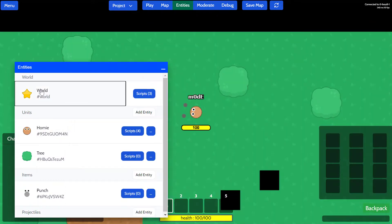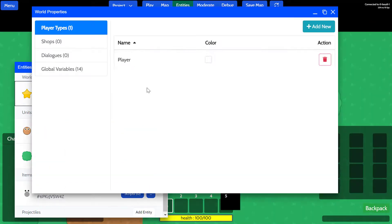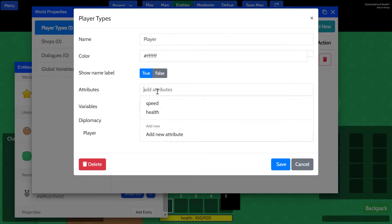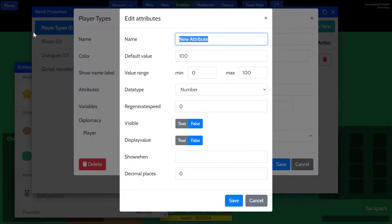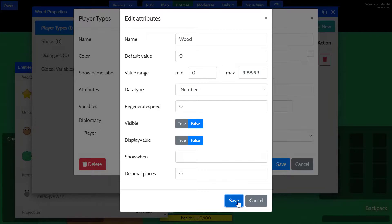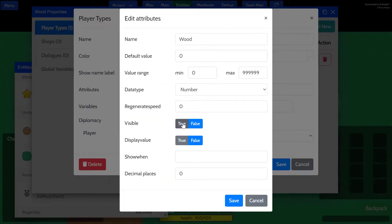Going back to the world, we're going to open the player and create a new attribute. We'll call it wood, and the default value is going to be zero. I'll just set the maximum value as something really high. Sorry, one more thing—we've got to make sure it's visible so that we can actually see the values in the bottom right corner. We'll save it.